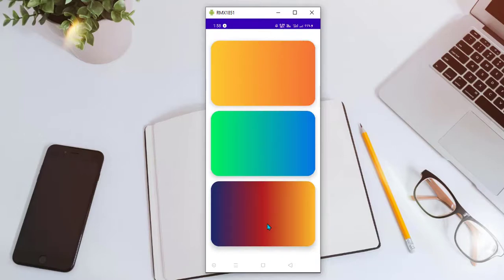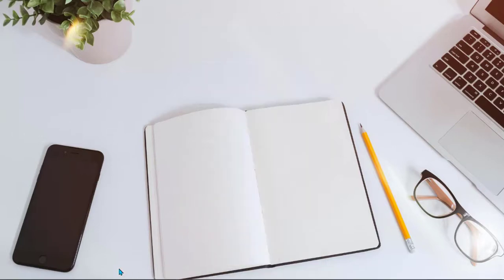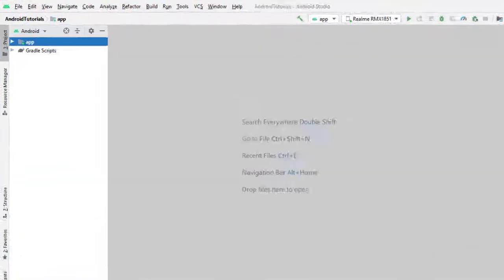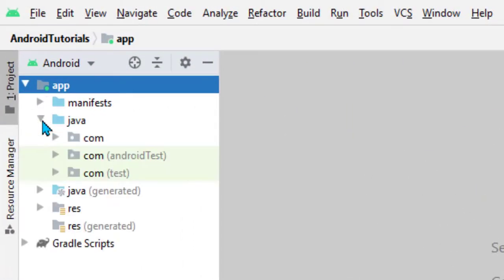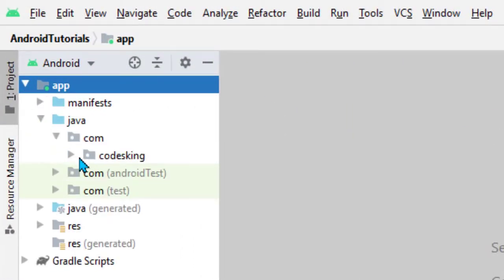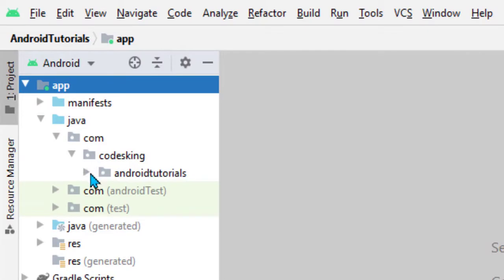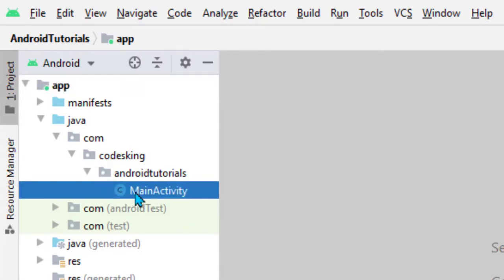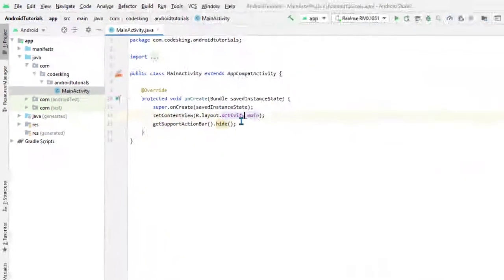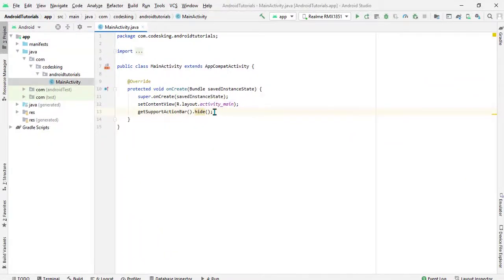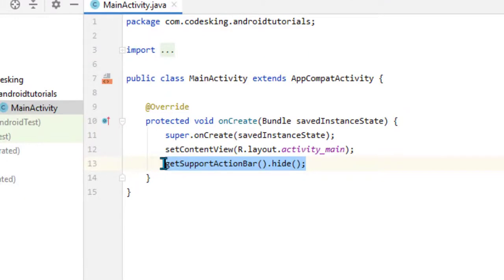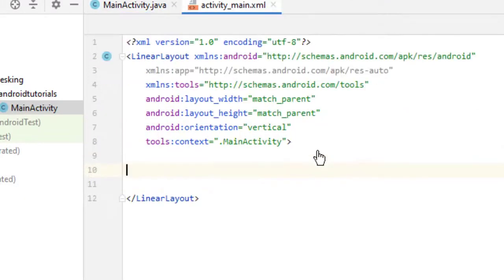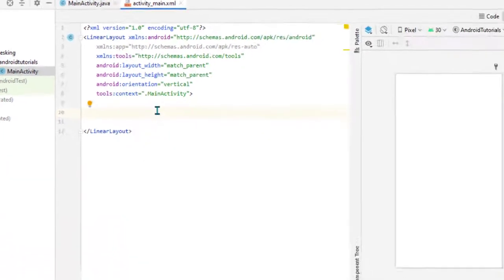These gradients can be used in our application as a background. For that, go to Android Studio, new project. Go to Java, go to your main class. Inside the main class, please add this line to hide the action bar. Now go to the XML file.